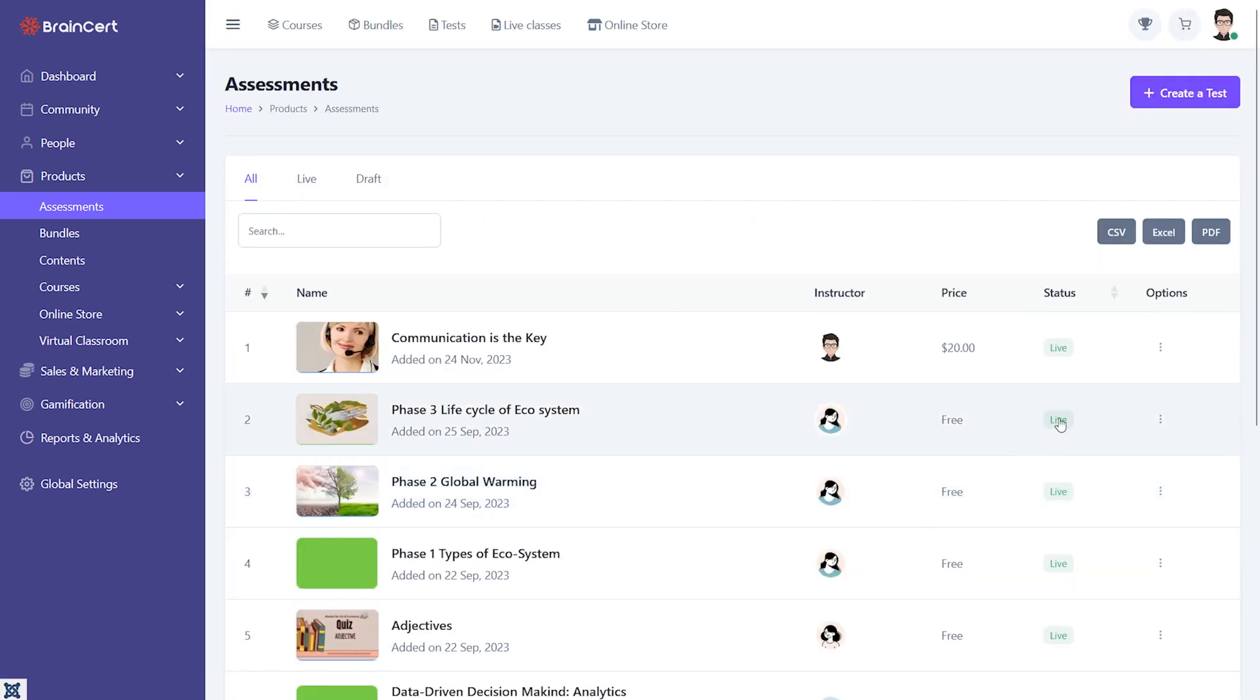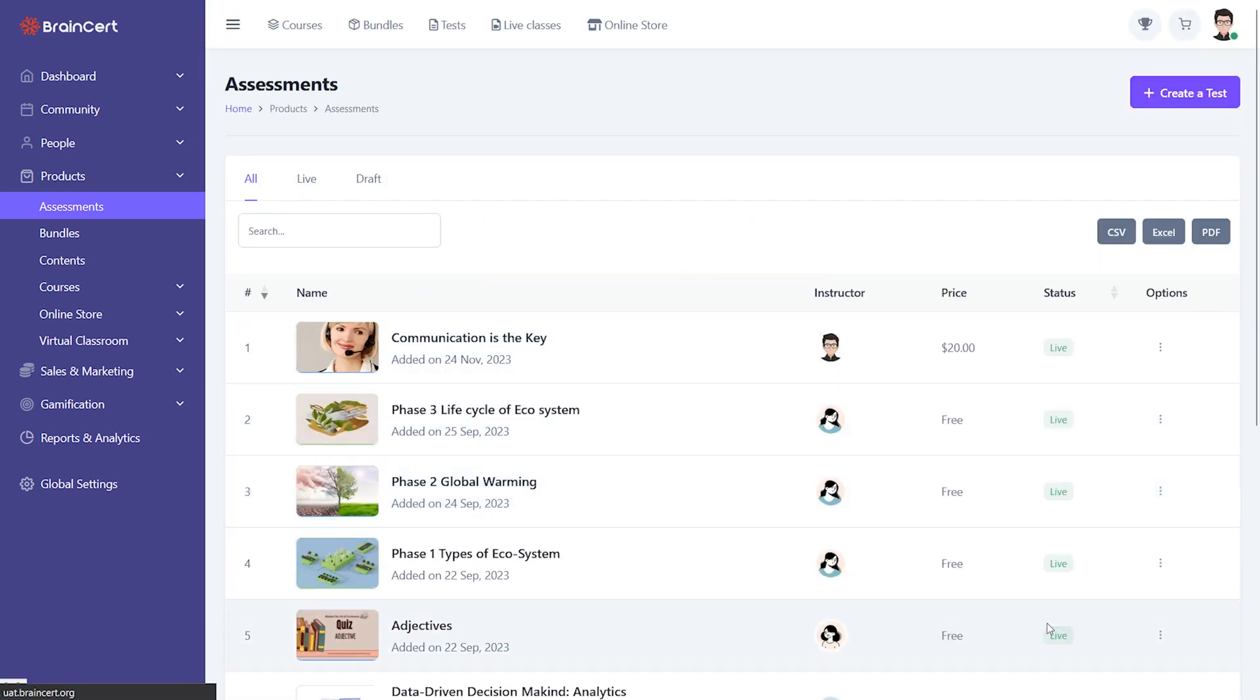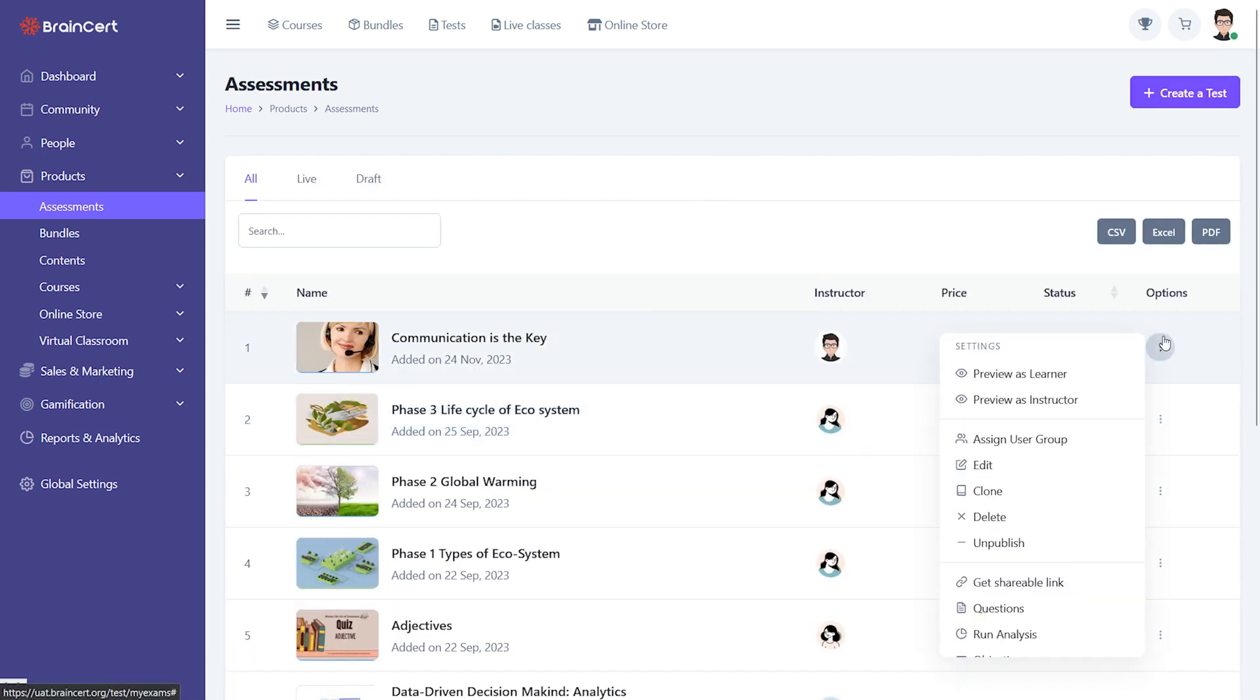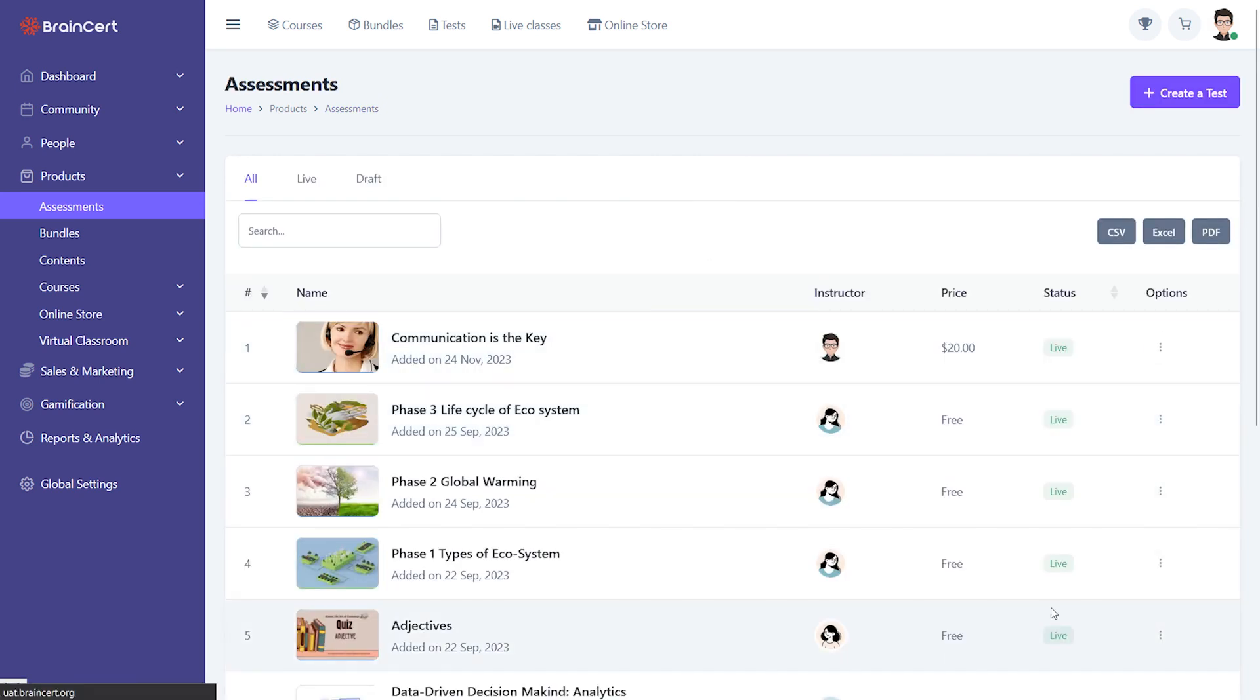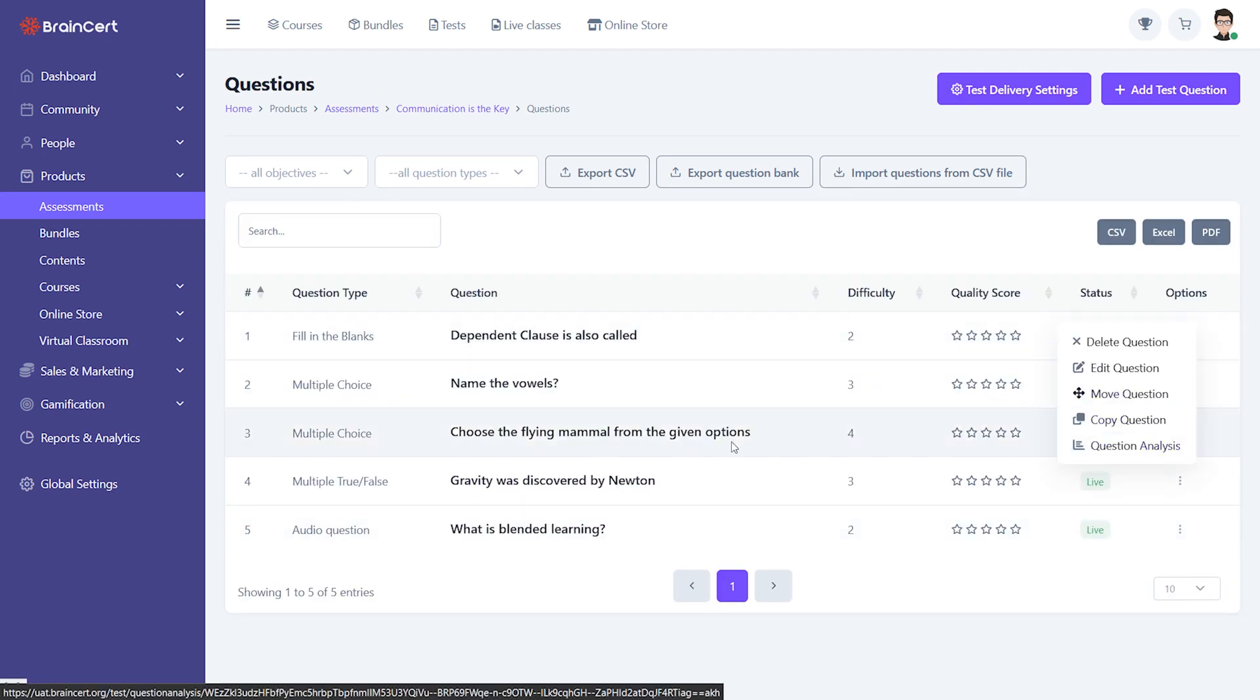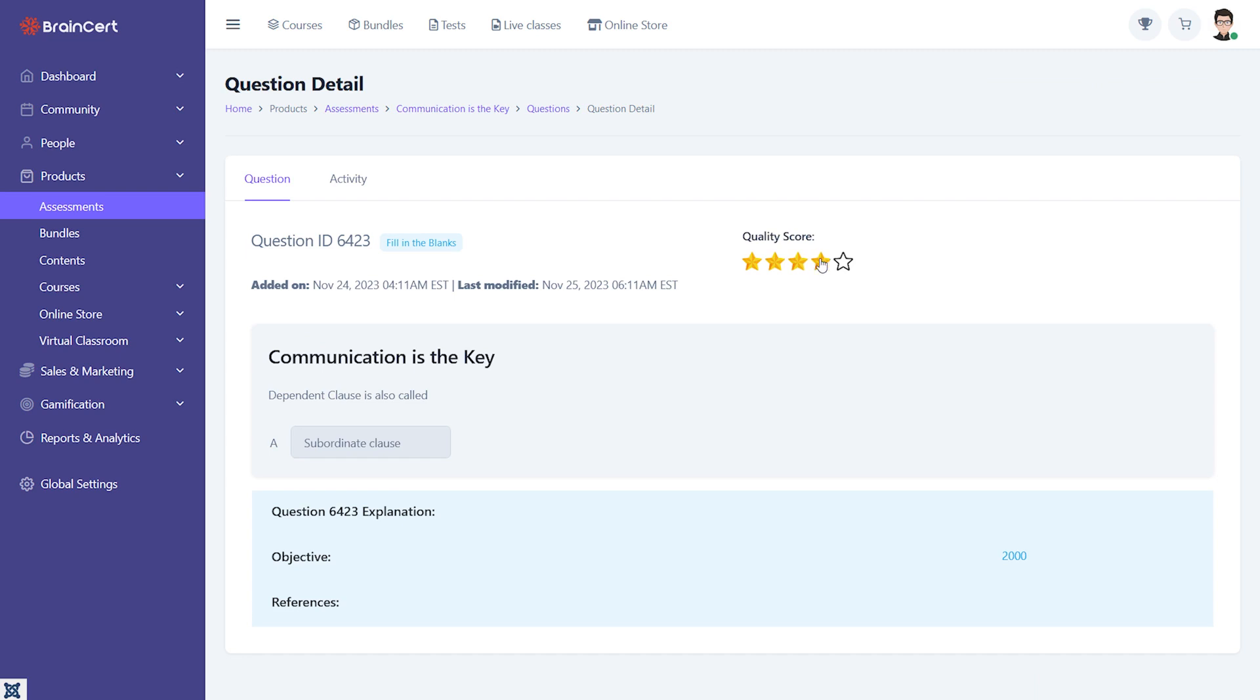To get a detailed report on the performance and assessment quality of the questions along with recommendations on whether or not a question needs to be reviewed, instructors can rely on the question analysis feature on the platform to see the peer review, quality score, and audit trail.